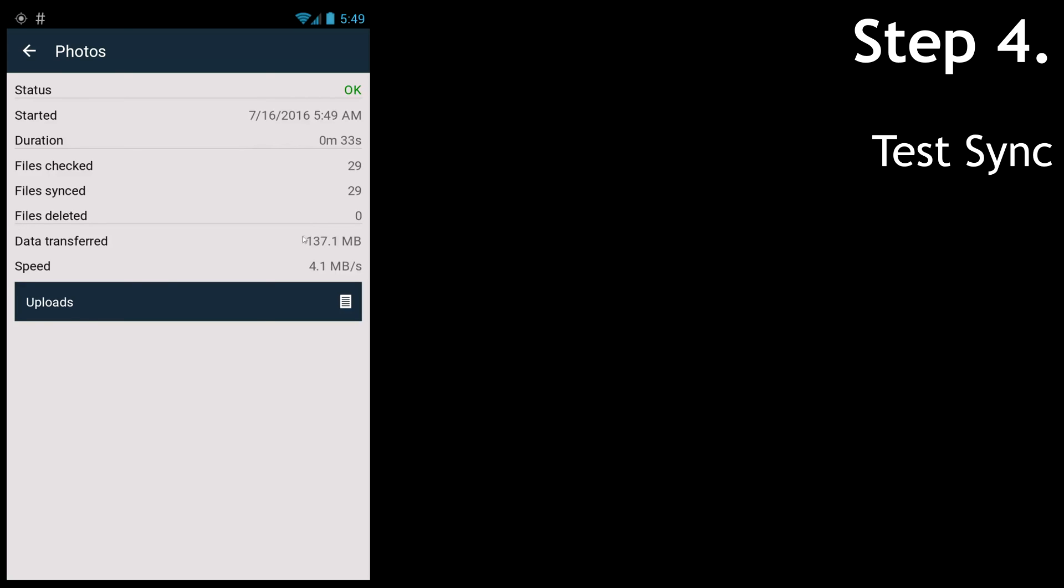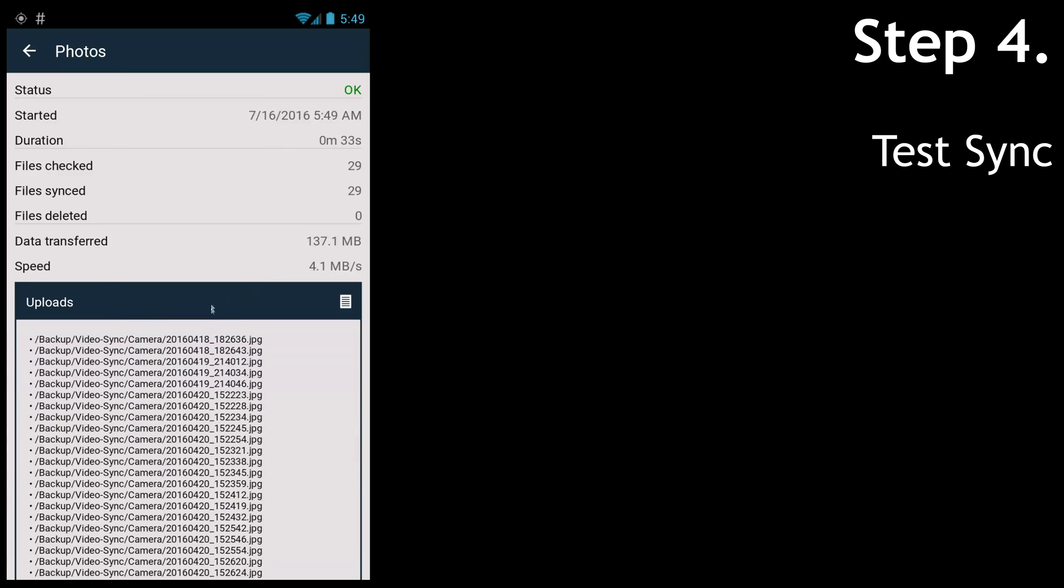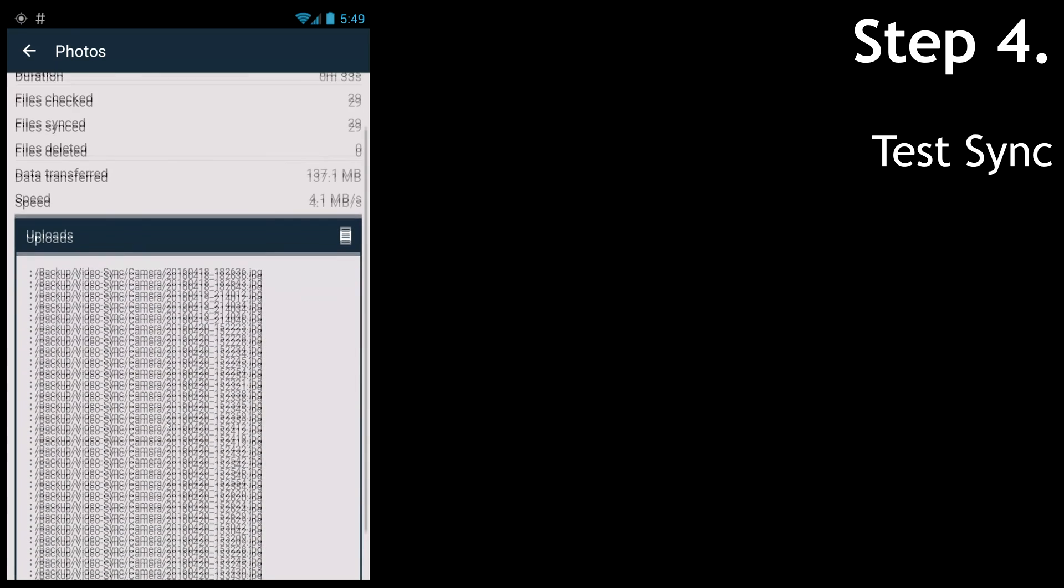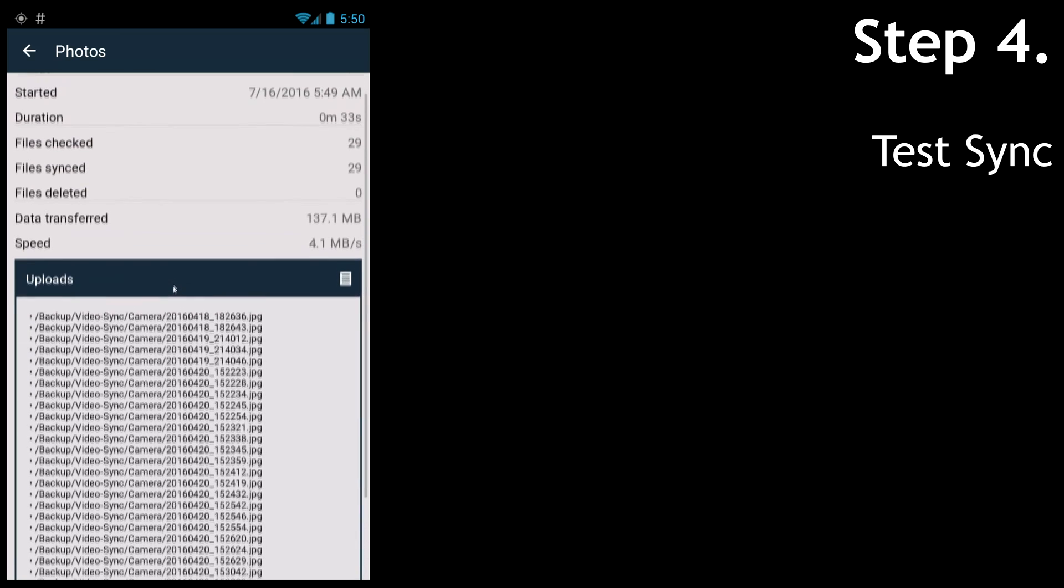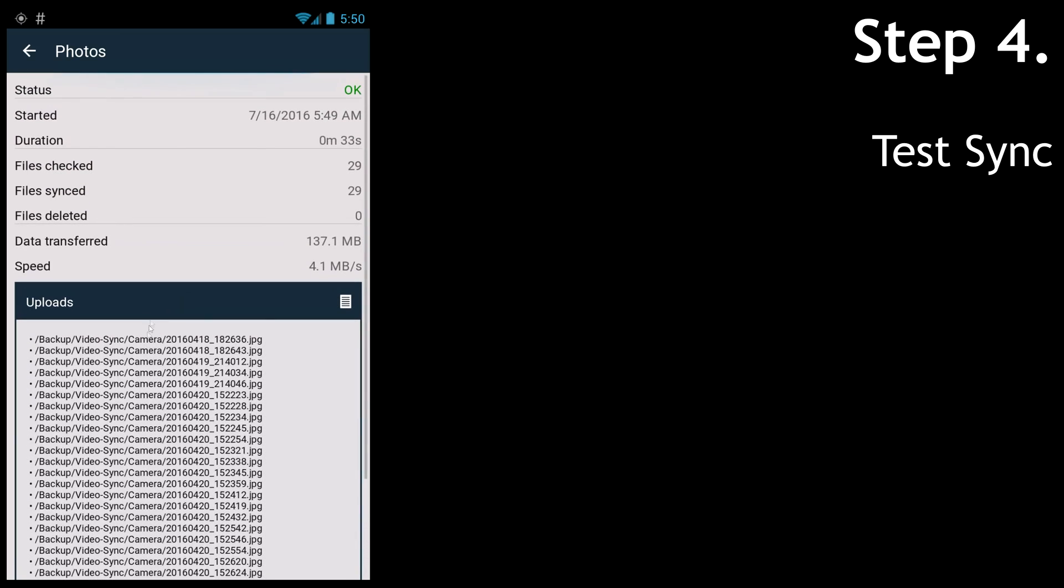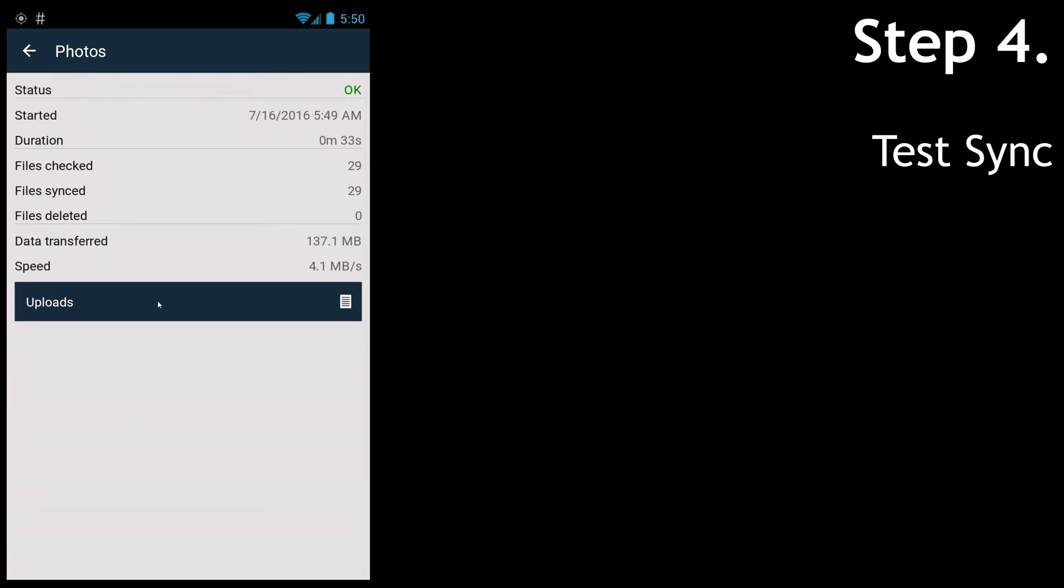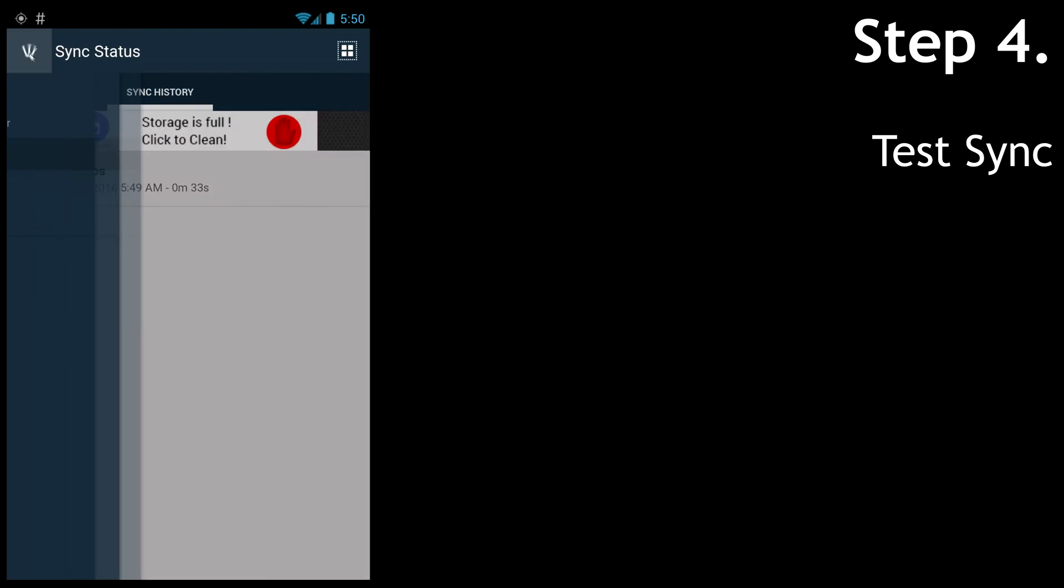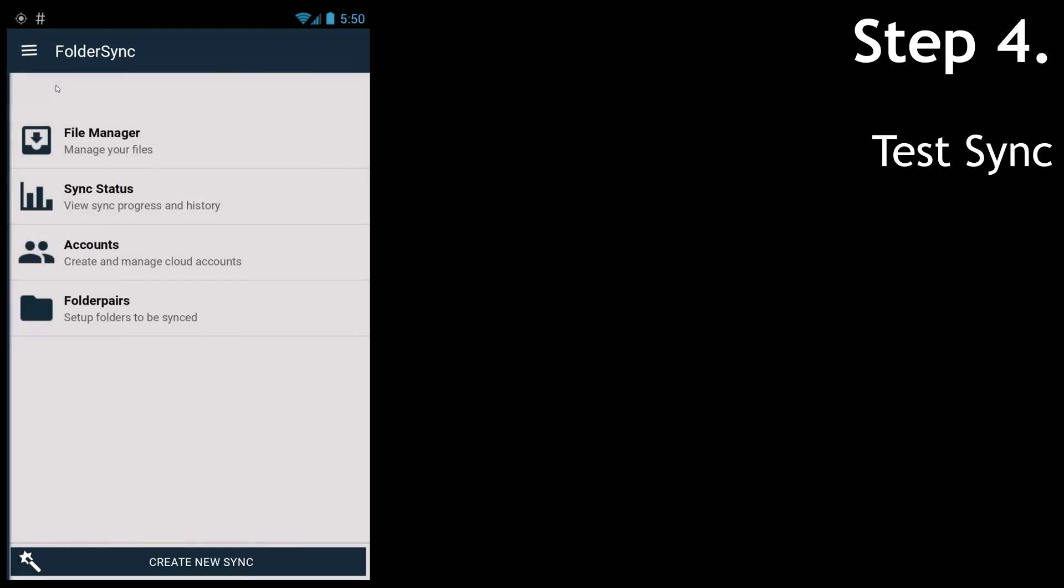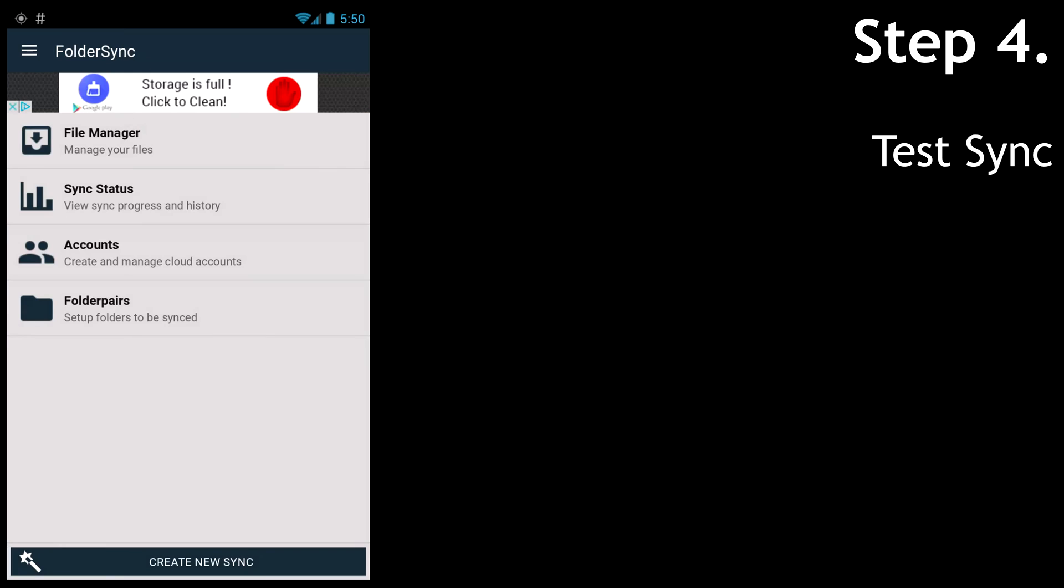You can check which files it uploaded. Okay, well this is working perfectly. And using this method, you could create several folder pairs to sync the folders you wish. You can also always do a manual sync.